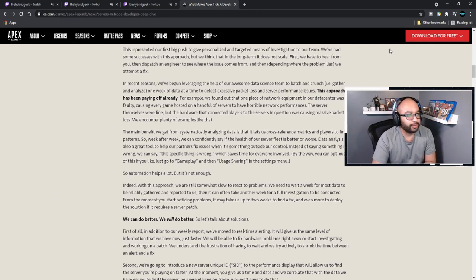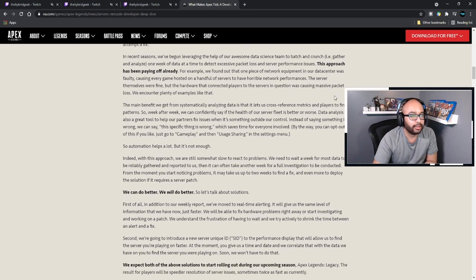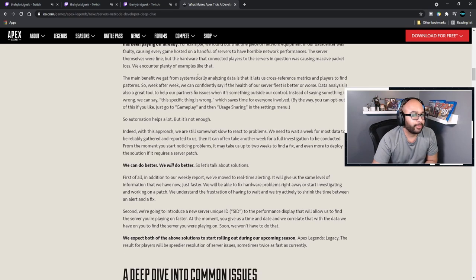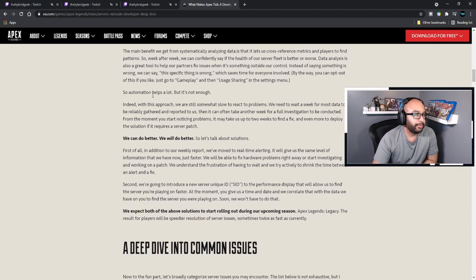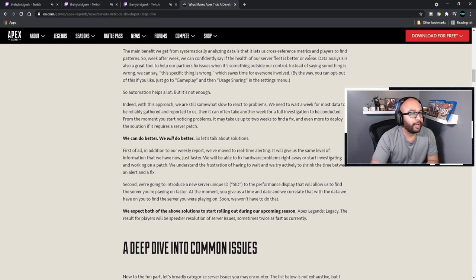In recent seasons we've leveraged our data science team to batch and crunch — gathering and analyzing one week of data at a time to detect excessive packet loss and server performance issues. This approach has been paying off. For example, we found that one piece of network equipment in our data center was faulty, causing every game hosted on a handful of servers to have horrible network performance. The server themselves were fine, but the hardware connecting players to the server was causing massive packet loss.